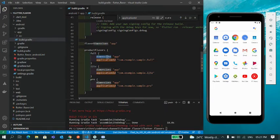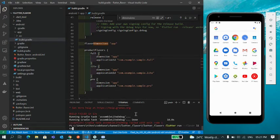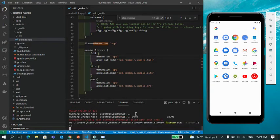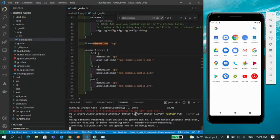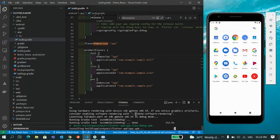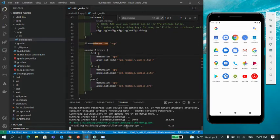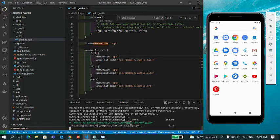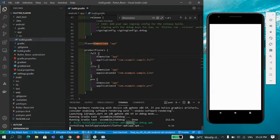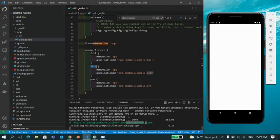Sorry guys, I think I have a typo here. It should not be dimensions, it should be dimension. Let's rerun it. So build is done.